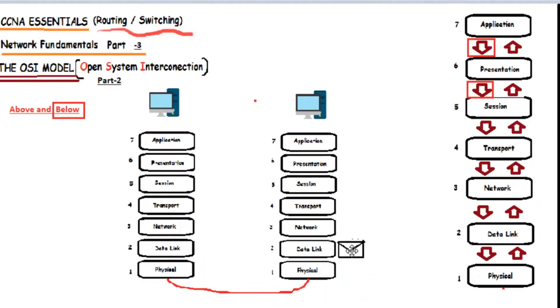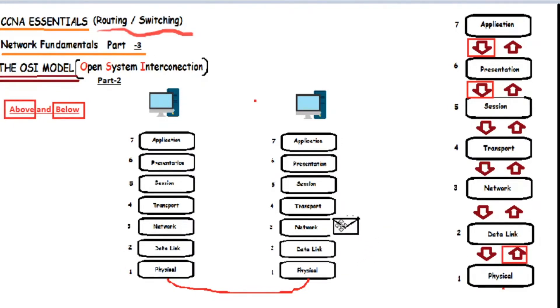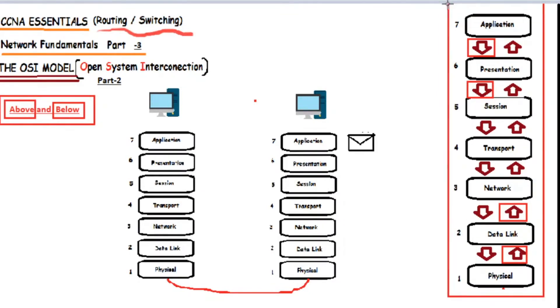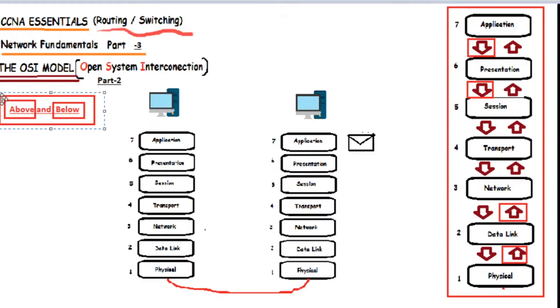When the message reaches the physical layer of the destination, it gets passed to the layer above it, which is data link, and from data link to network, etc. That is the process that is described when the layers communicate only with the layer below it and above it. Pretty much straightforward, right?